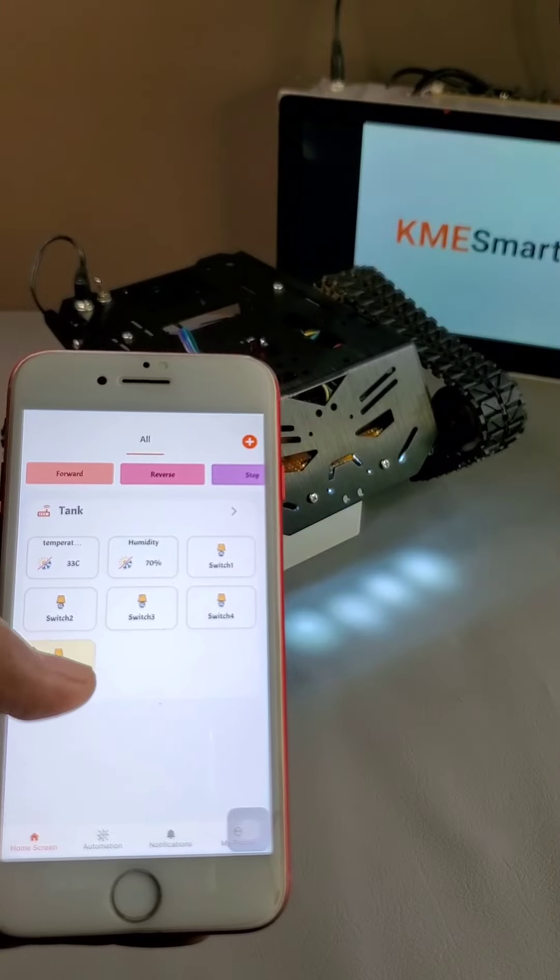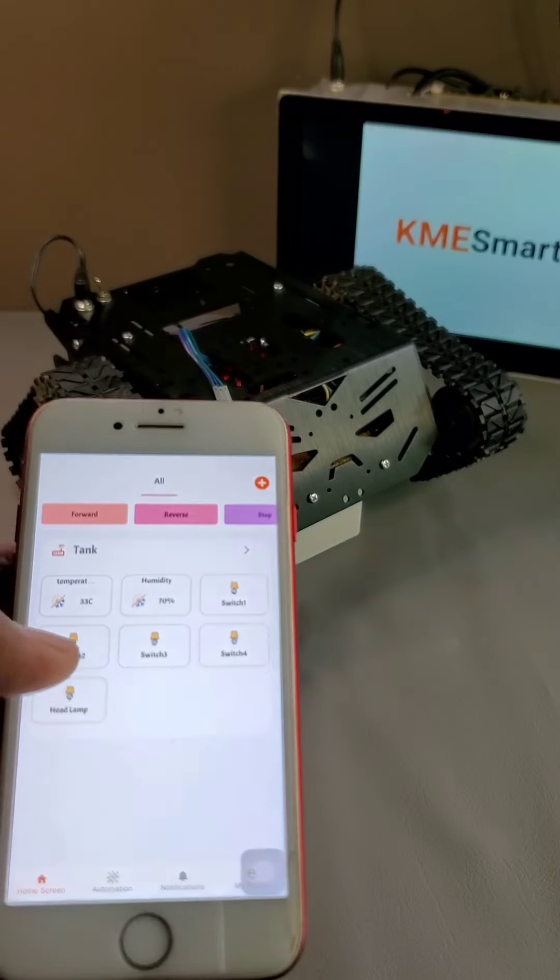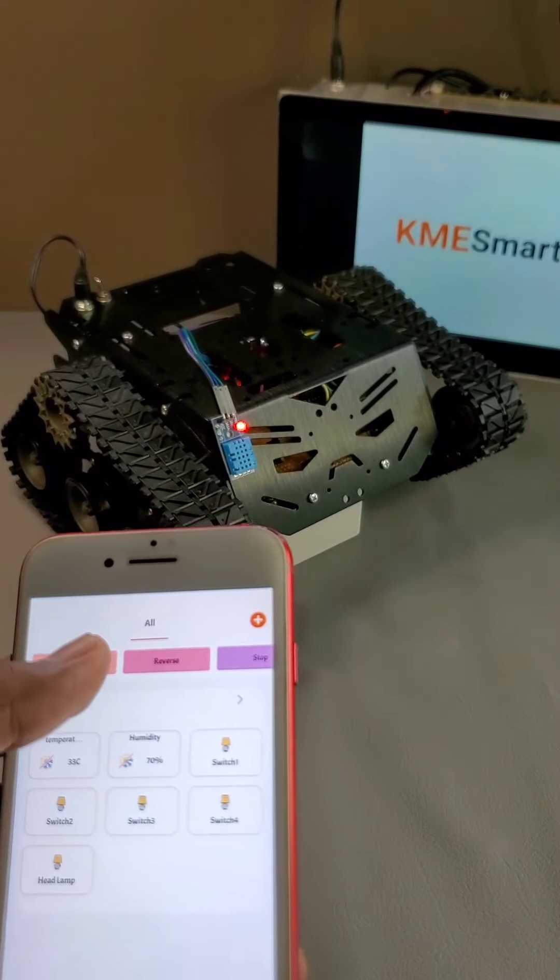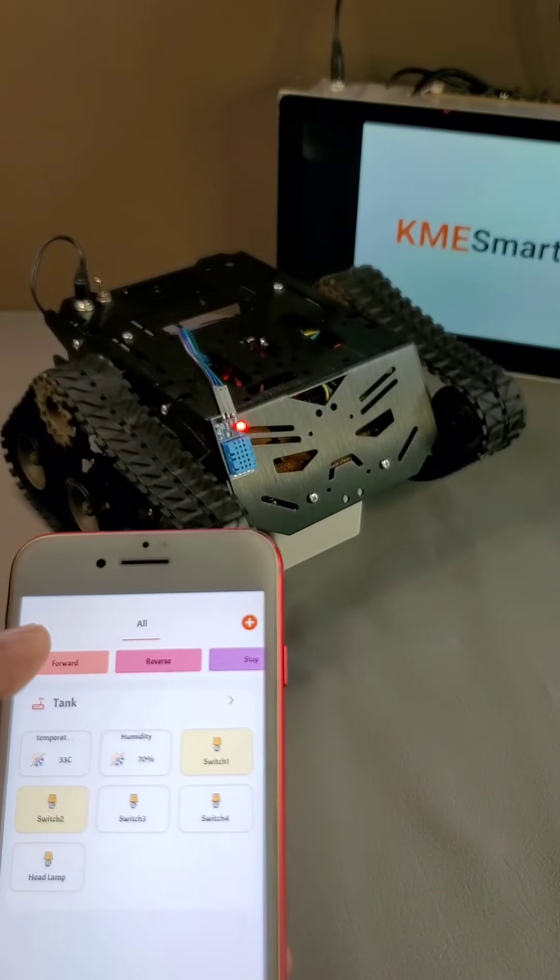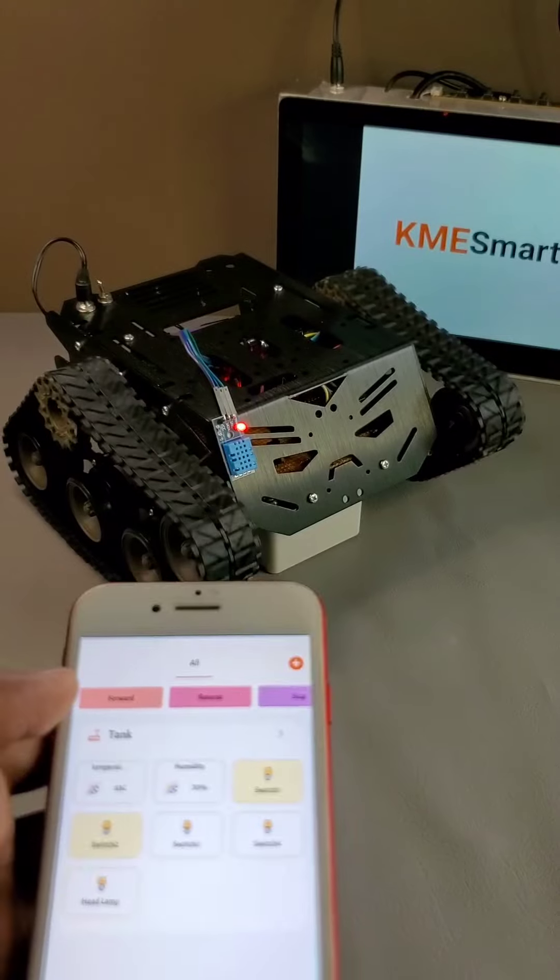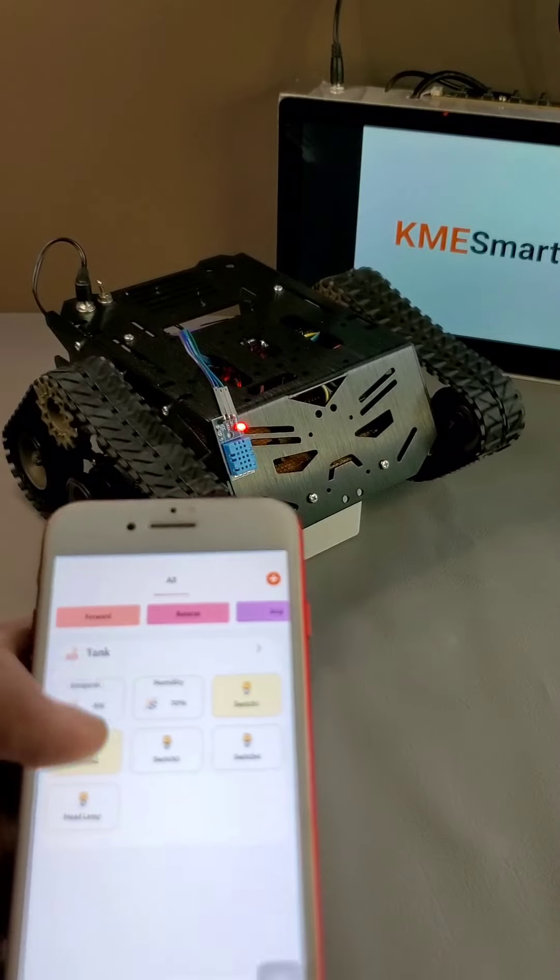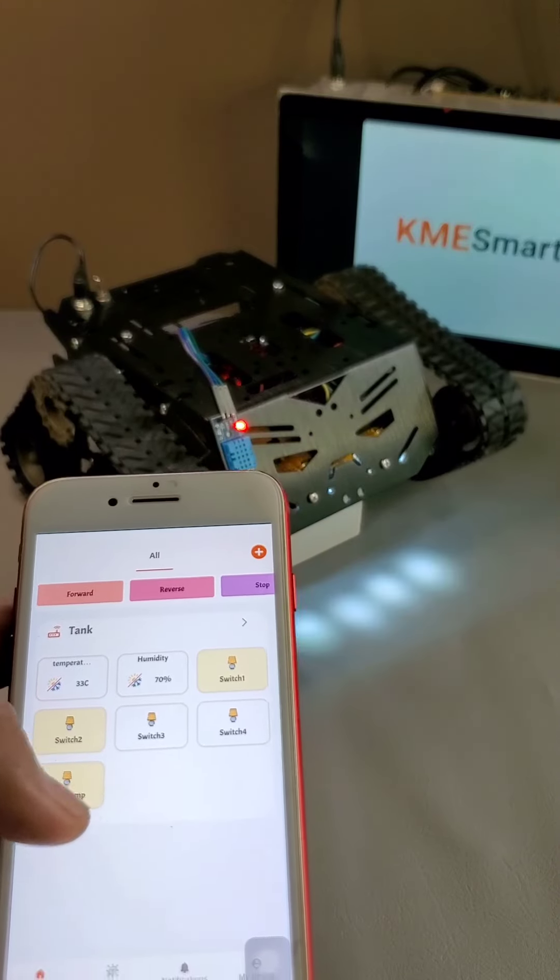My next video will show you how to navigate this robot using this application. Follow the profile to watch it.